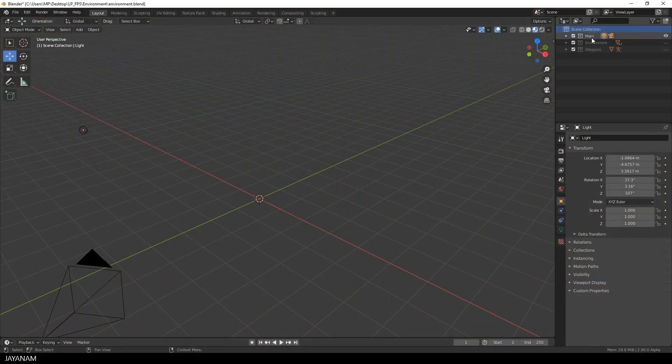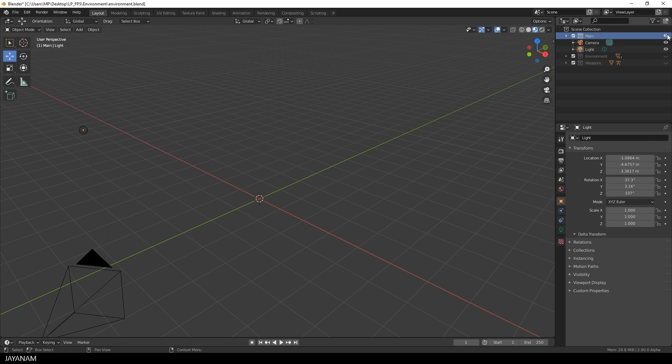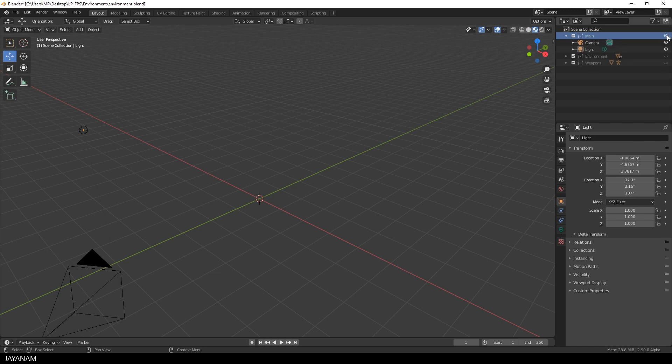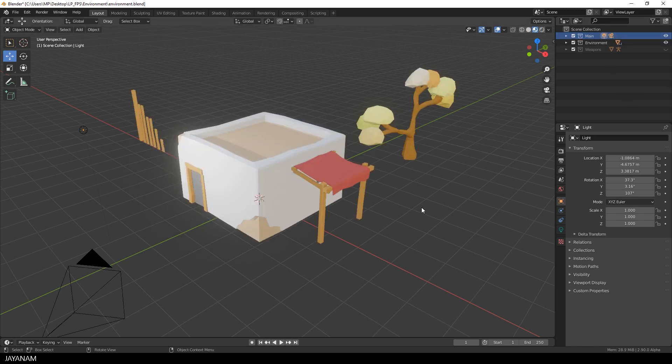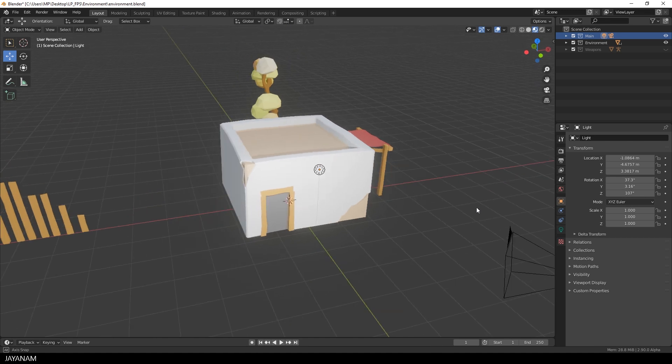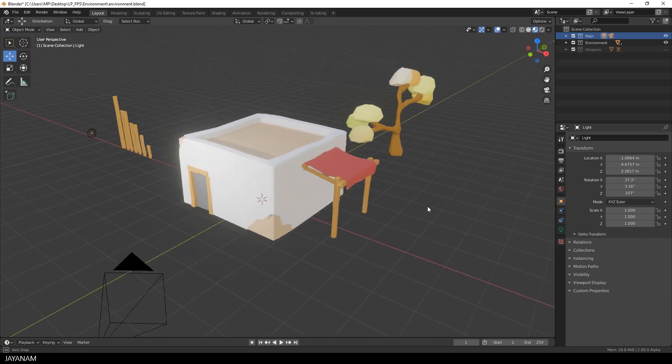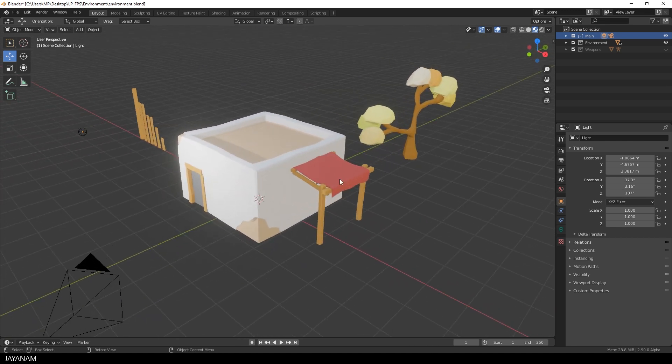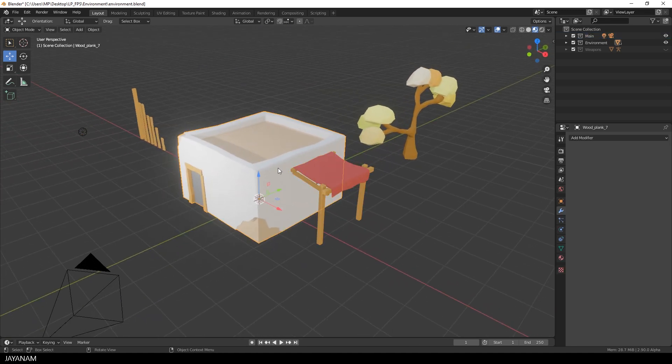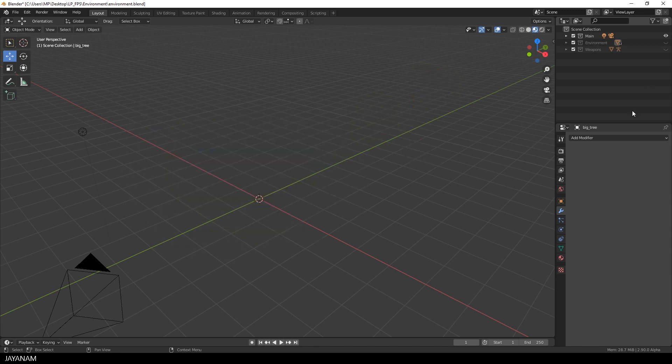So let's have a look at this project in which I have several collections. One with a camera and a light, which is called the main collection. Another one called environment with a few low poly models. And a third collection named weapons that contains this turret.